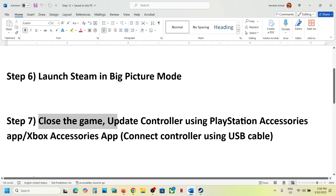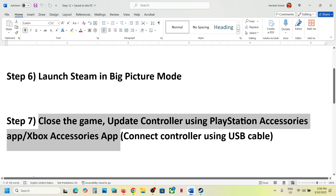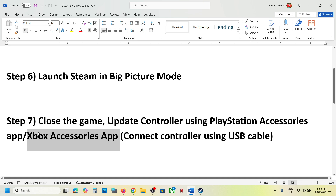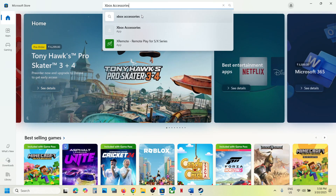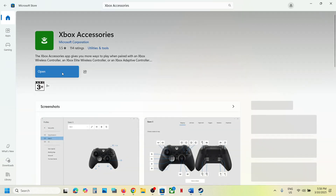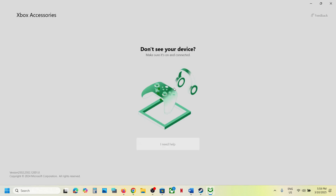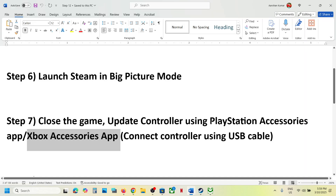The next step is to close the game and update your controller using the PlayStation Accessories app or Xbox Accessories app. Xbox controller users can open the Microsoft Store and install the Xbox Accessories app if not already installed. Once installed, connect your controller using a USB cable, then click the three dots and select 'Update Controller'.